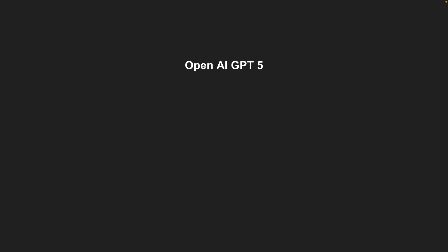And then of course is the release of GPT-5. This is the latest and the greatest model from OpenAI. It excels at coding, it excels at reasoning, it excels at many agentic tasks. And this comes in three different flavors.